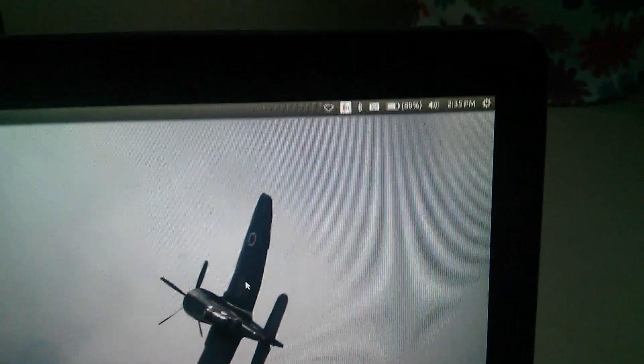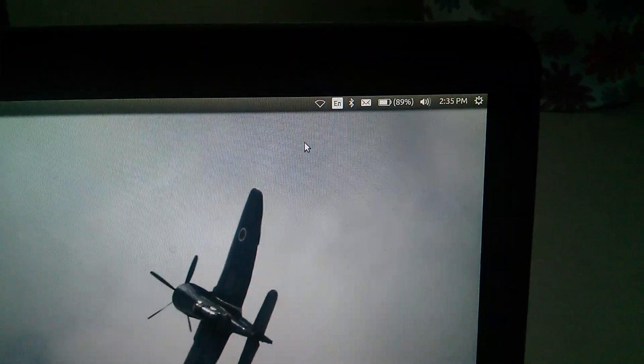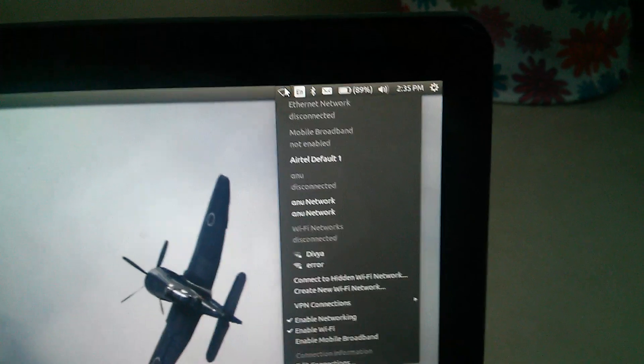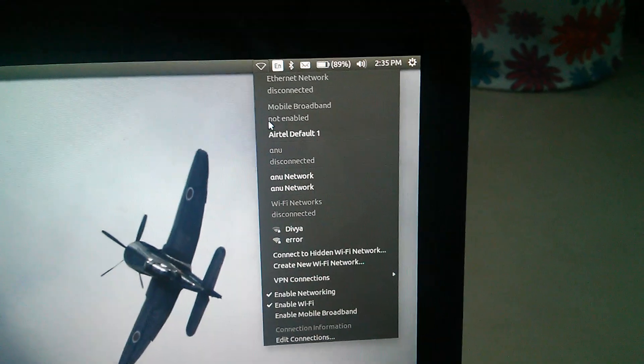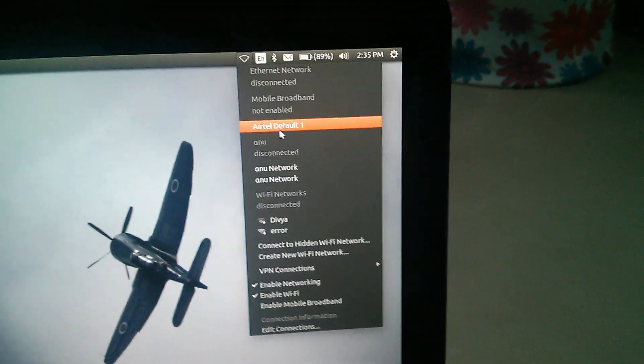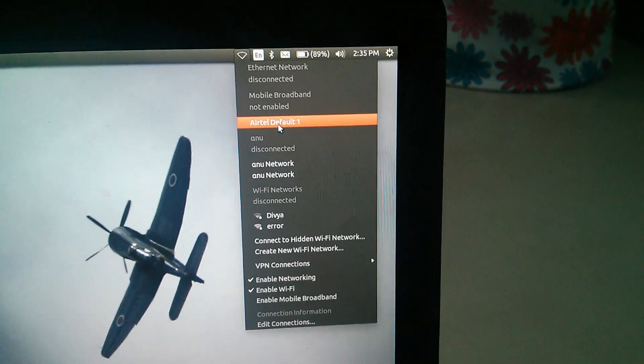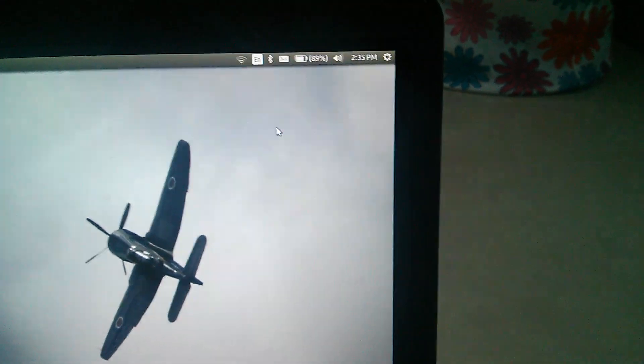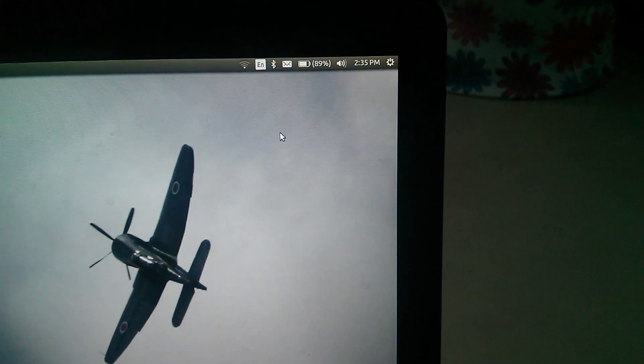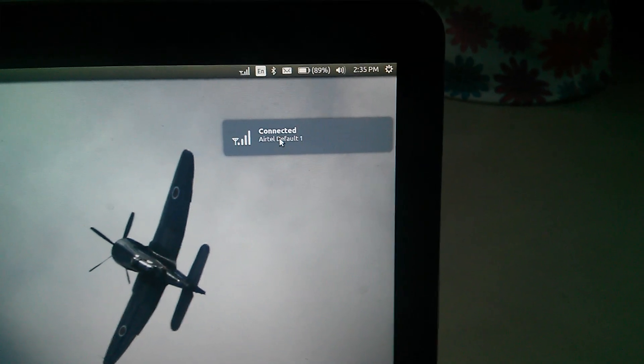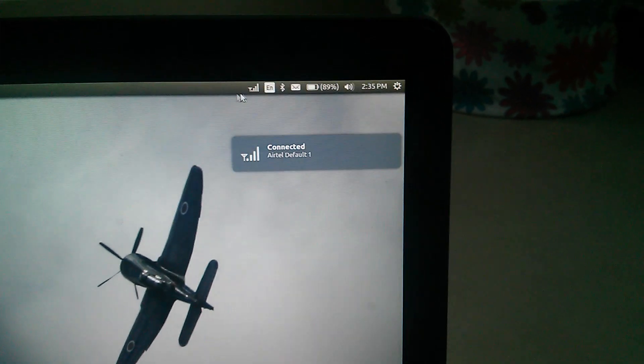Now go to the top right. Here you can see Airtel default 1. Select that one. Now it's connected.